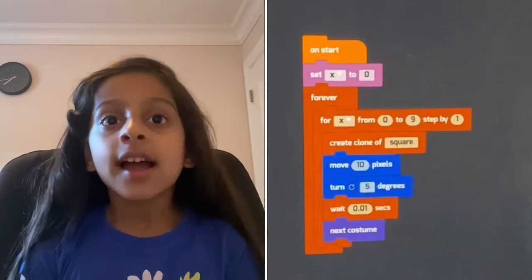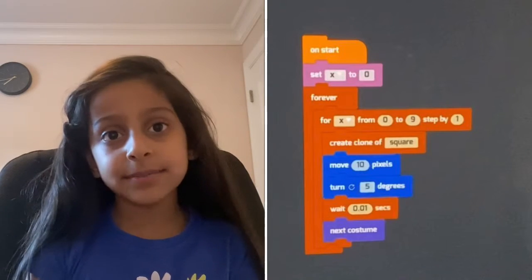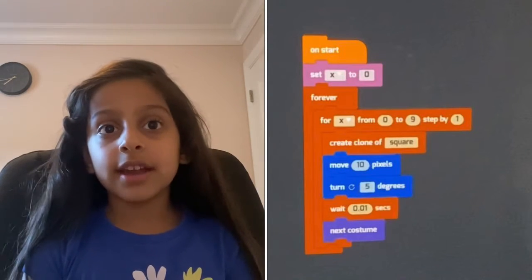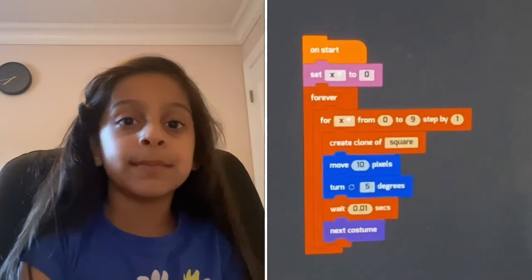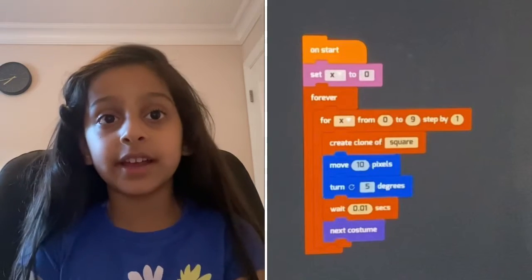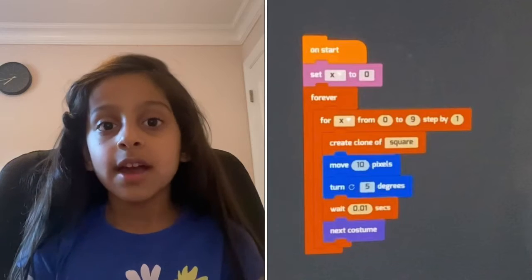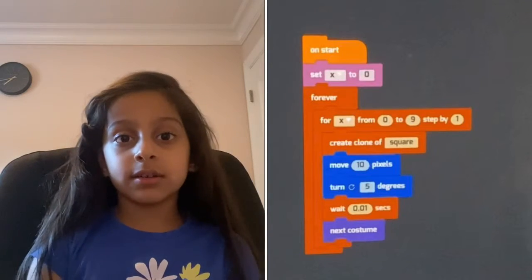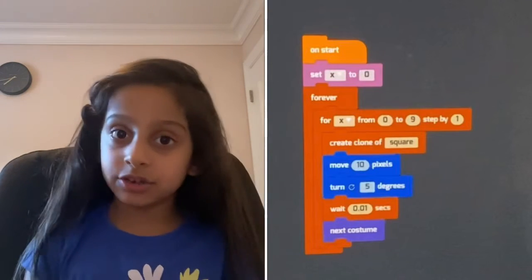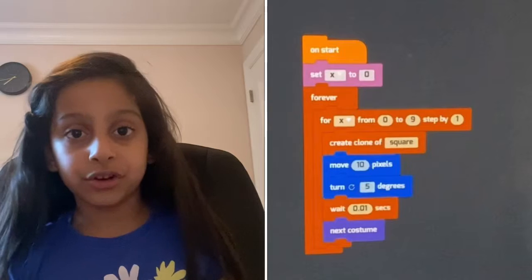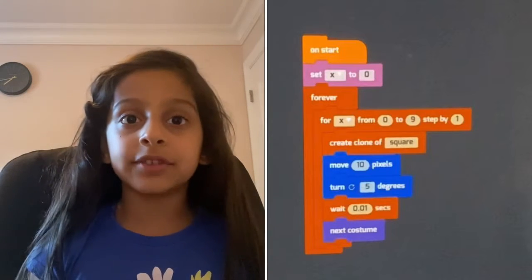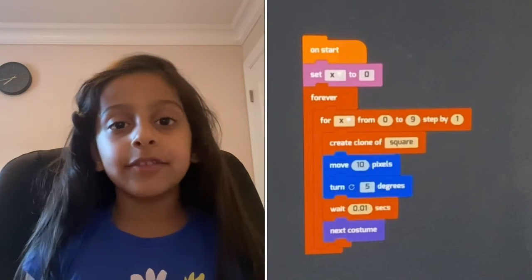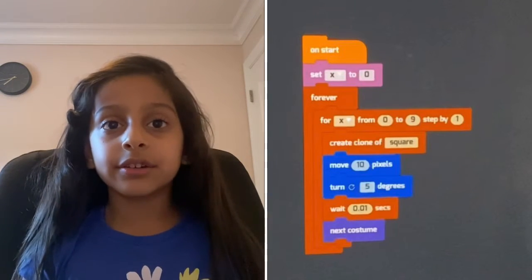Because I put it to 10 times. So then create clone of square means making copy of something. And move 10 pixels means if I made it 20 pixels, it would go farther. And turn 5 degrees, like if I took out the 5 degrees,